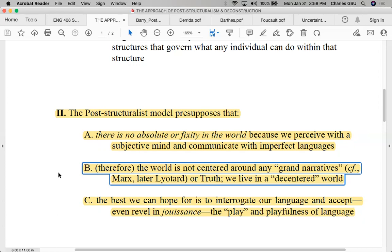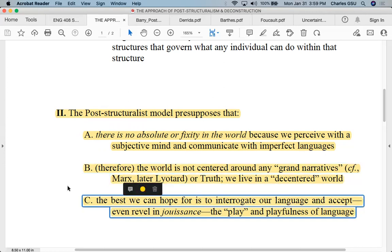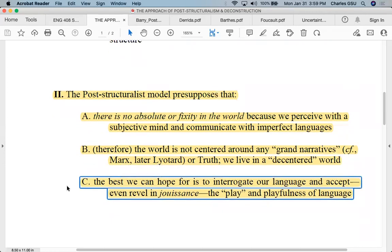Instead, there are what Marxists would term grand narratives — like democracy, capitalism, and Christianity — large broad stories that societies tell themselves about what is right or wrong or best or better. Derrida says that the best we can hope for is to interrogate our language and accept, even revel in jouissance — French for joyfulness — and revel in the play and meaningfulness of language.